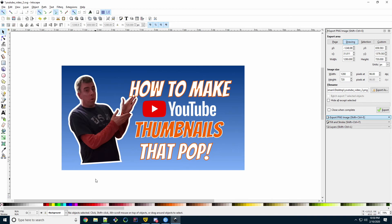And there you have it. A completely free and customizable thumbnail for YouTube that doesn't look half bad. You can now spend some time customizing it to your liking. You can angle the text. You can put the image on the other side. You can change the background to be an image instead of a gradient.